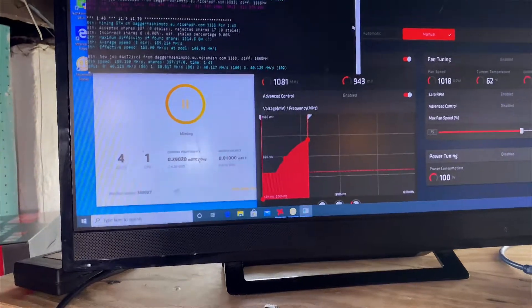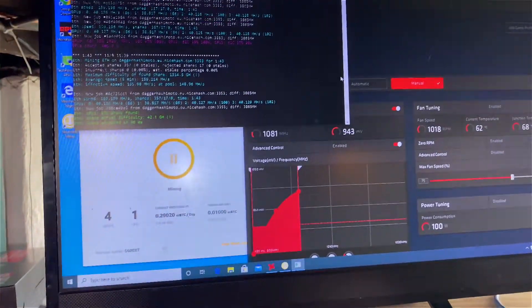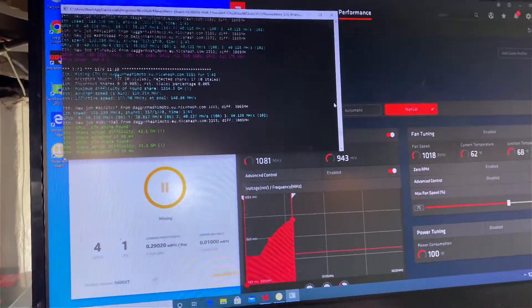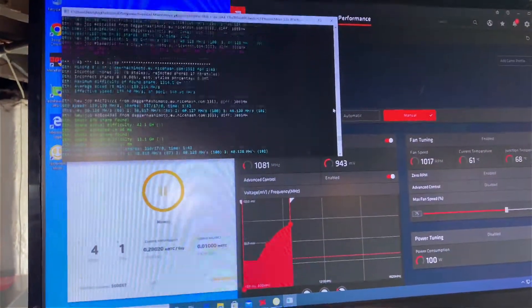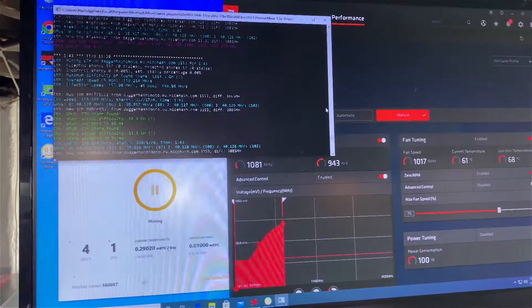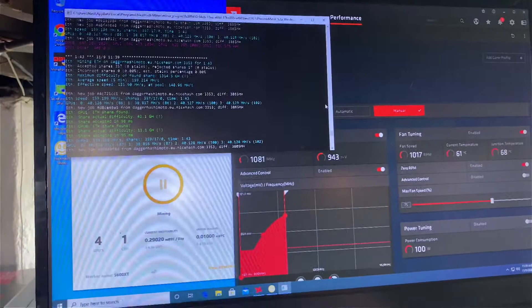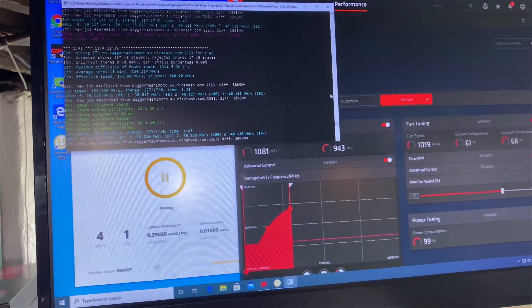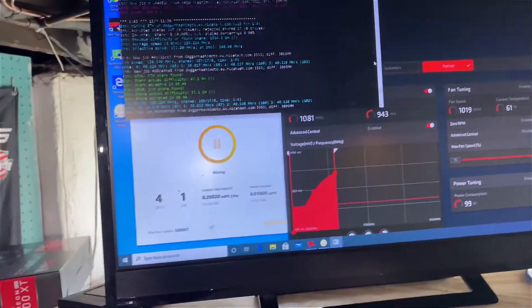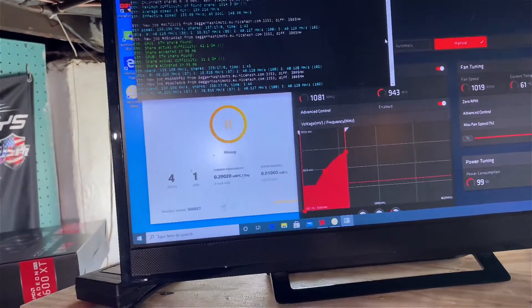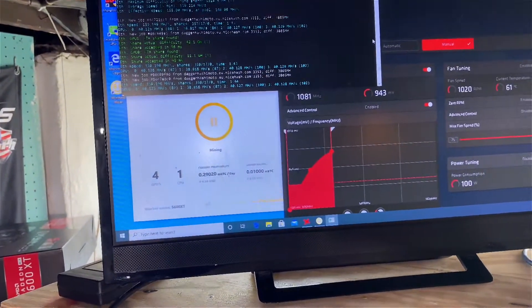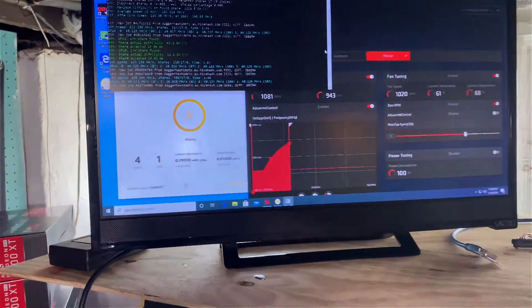I'm gonna see if I can get the other two cards on it running stable. I might try and switch it back to Hive OS or just leave it on Nice Hash mining if I can get all six stable.